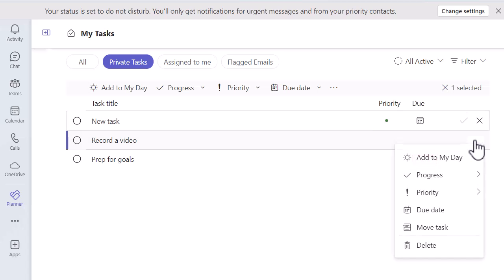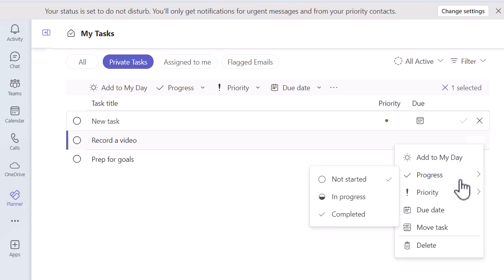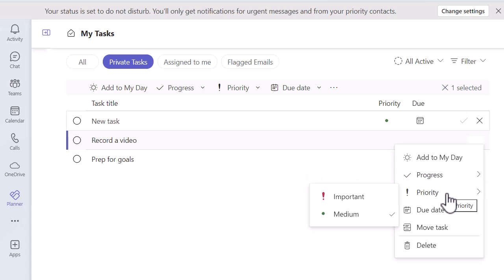Now I've got that record a video task. I've got the three dots on the right-hand side. So let's have a look at what options we have available. I can add it to my day. You're going to see in a few minutes, there are a few other options on the left-hand side where you can see what work you're doing during that day. You can go in and change the progress of your task, change the priority. You've got a due date where, because I didn't put a due date in, you can select a due date.